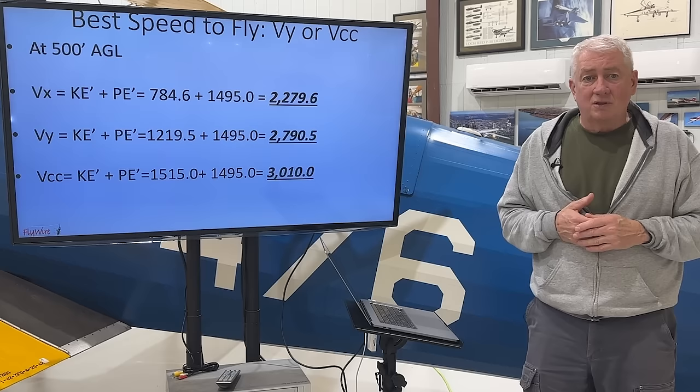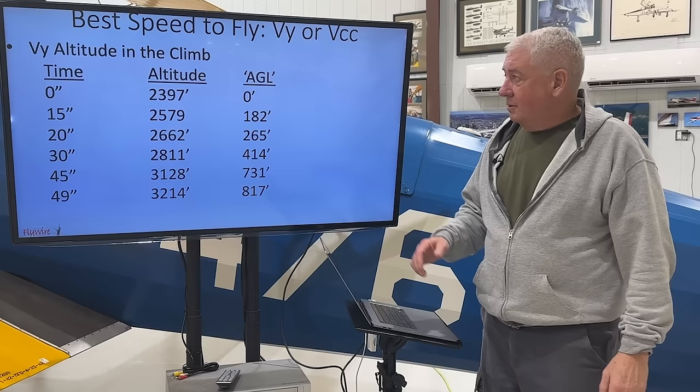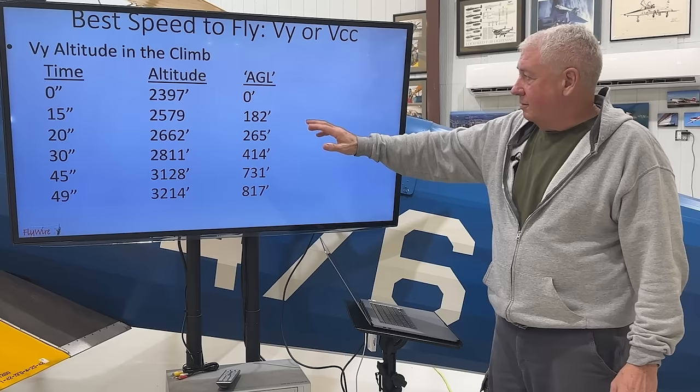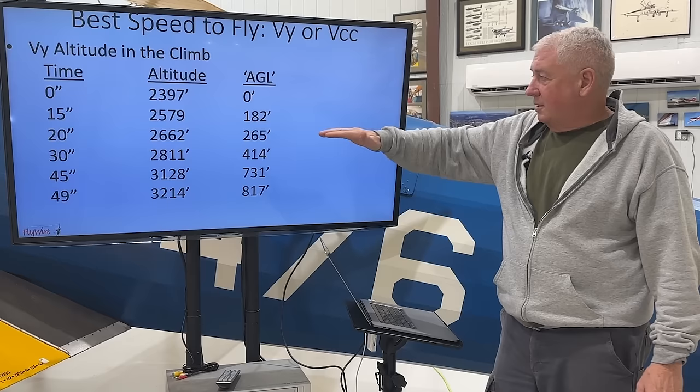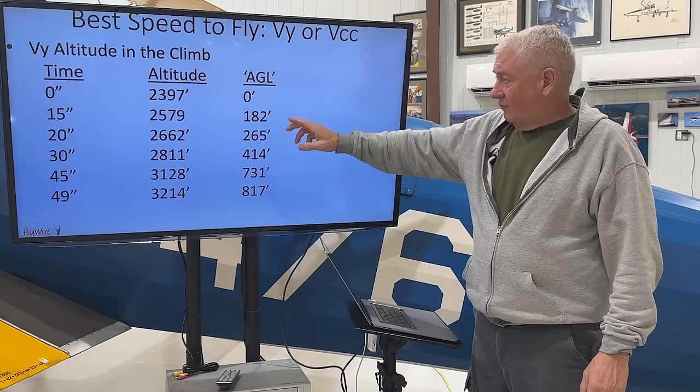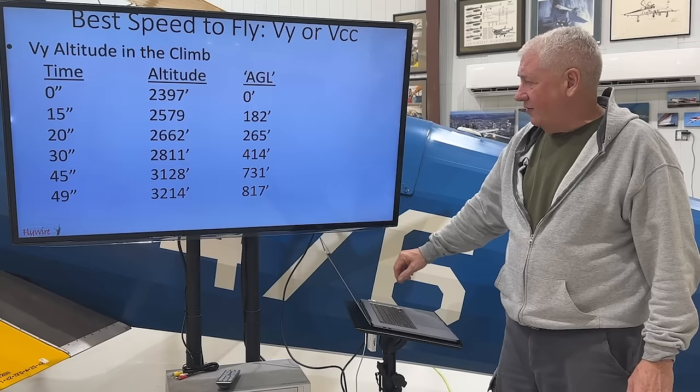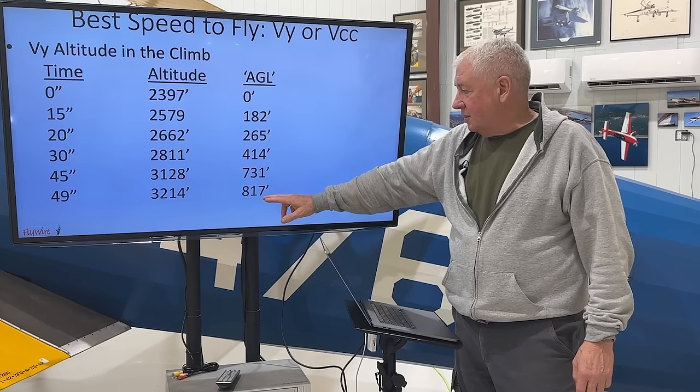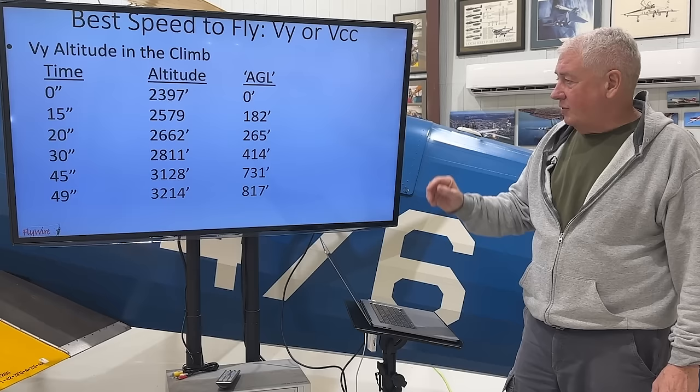So let's talk about VY. Here we have VY altitude in the climb. These are the altitudes I started at and my target — 2397 is our baseline and ground level. At 15 seconds, VY was 182 feet above the ground. At 20 seconds, 265 feet. At 30 seconds, 414. At 45 seconds, 731 feet above the ground. And at 49 seconds, 817 feet above the ground. That's what VY does for us.